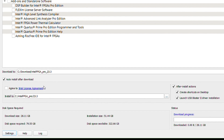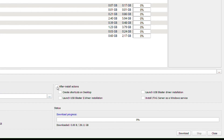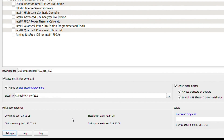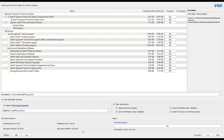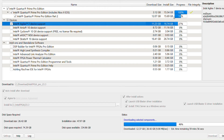Please review the Intel License Agreement by clicking on it. If you agree, click the checkbox to accept the Intel License Agreement. Make sure the after-install action is enabled by default. Before proceeding with the download, check your disk space requirement — your disk space available should be greater than disk space required. Under status, you can monitor the overall download progress reflected by the progress bar. Click the download button.